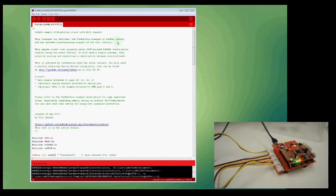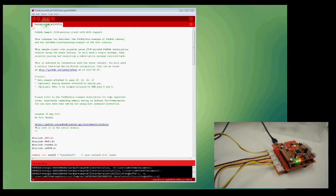All right, so now that we have our hardware set up, let's take a look at the software. I've added an example sketch to the tutorial, and it's basically a modified version of the PubNub JSON Wi-Fi example that comes with the PubNub library that's packaged inside of the latest version of Energia.